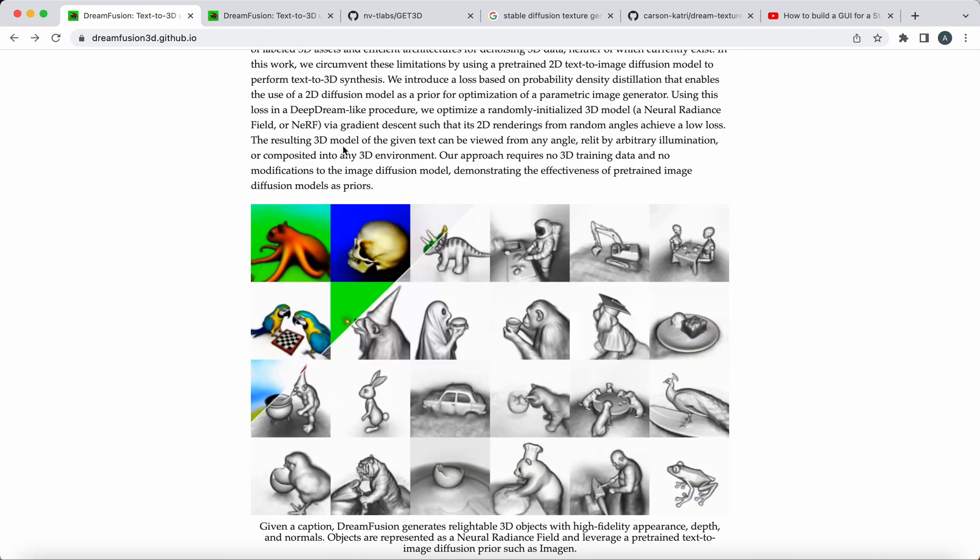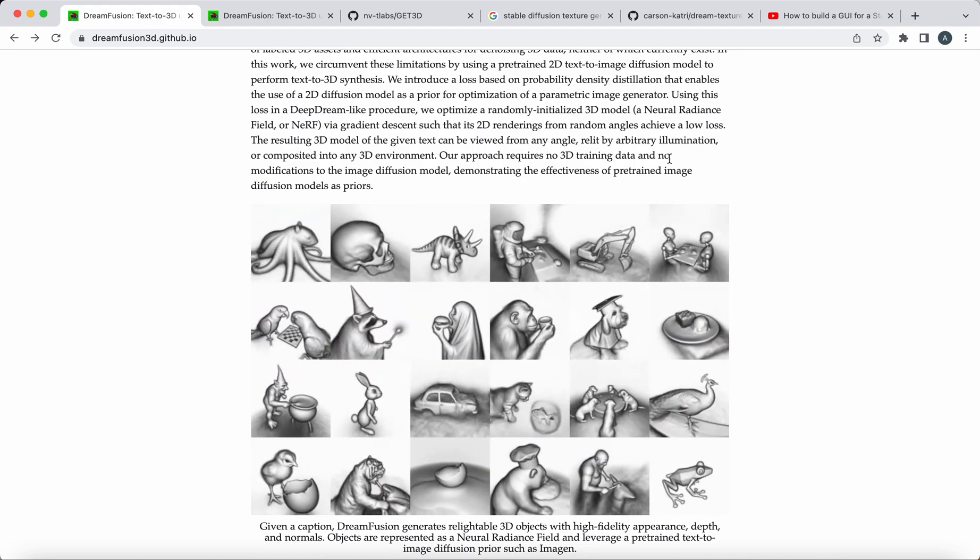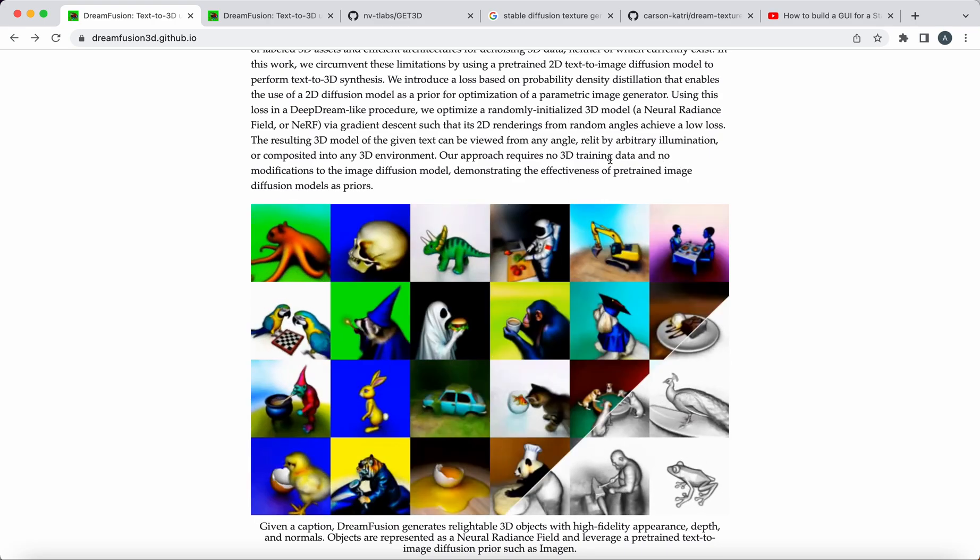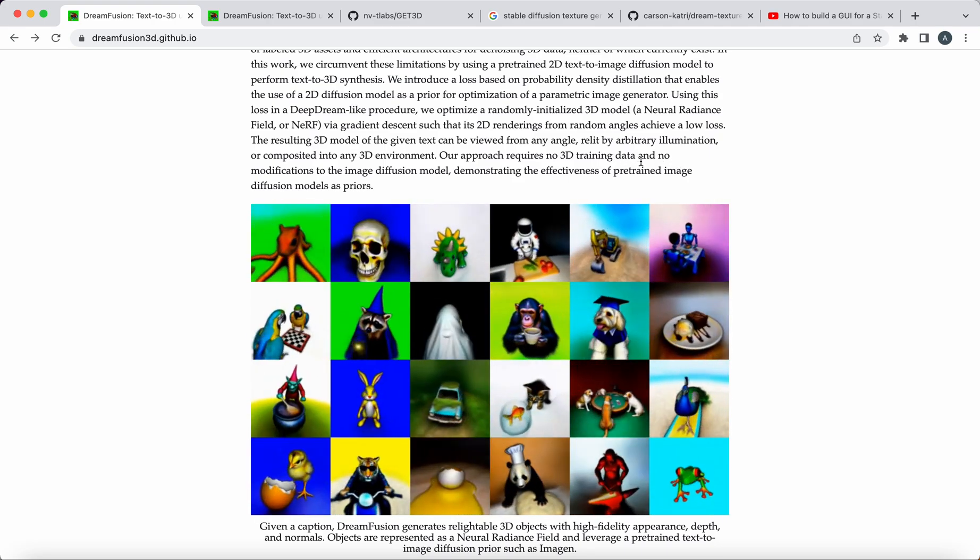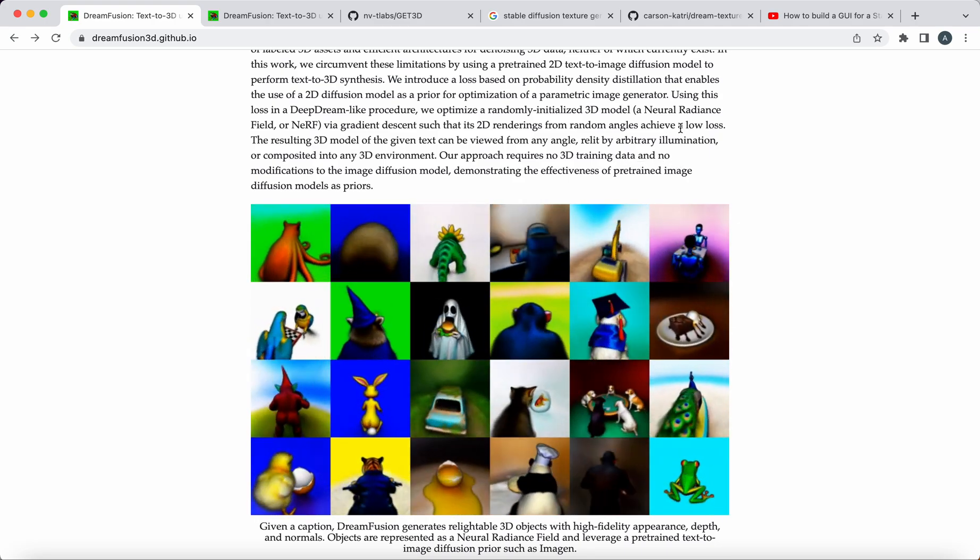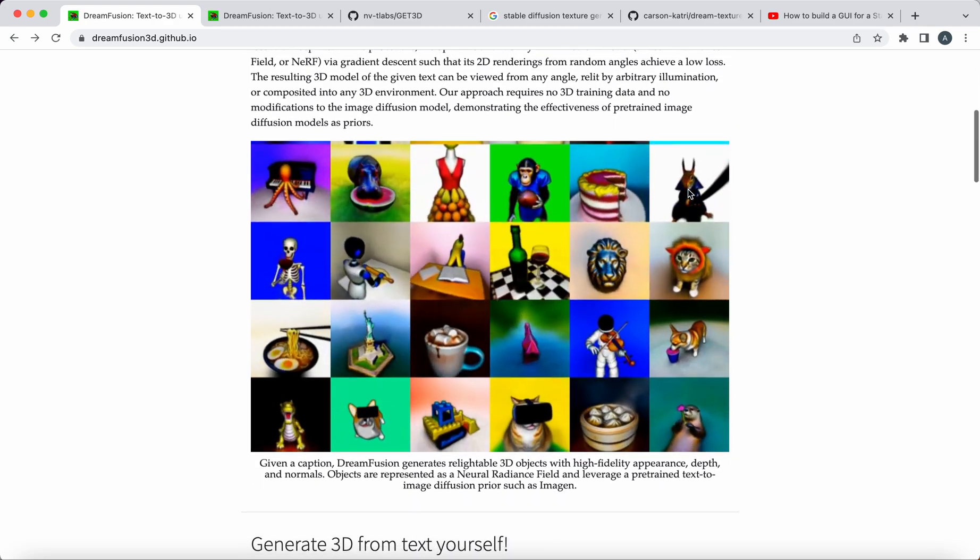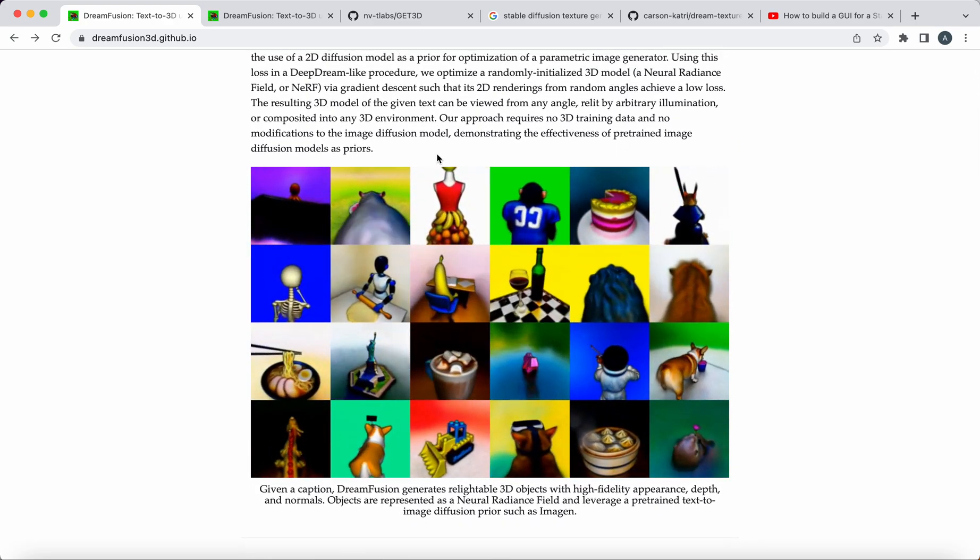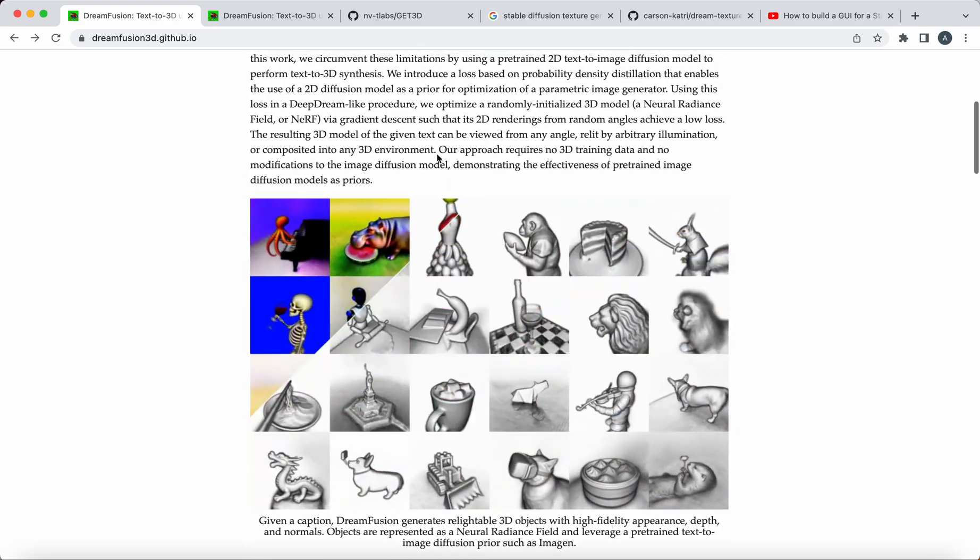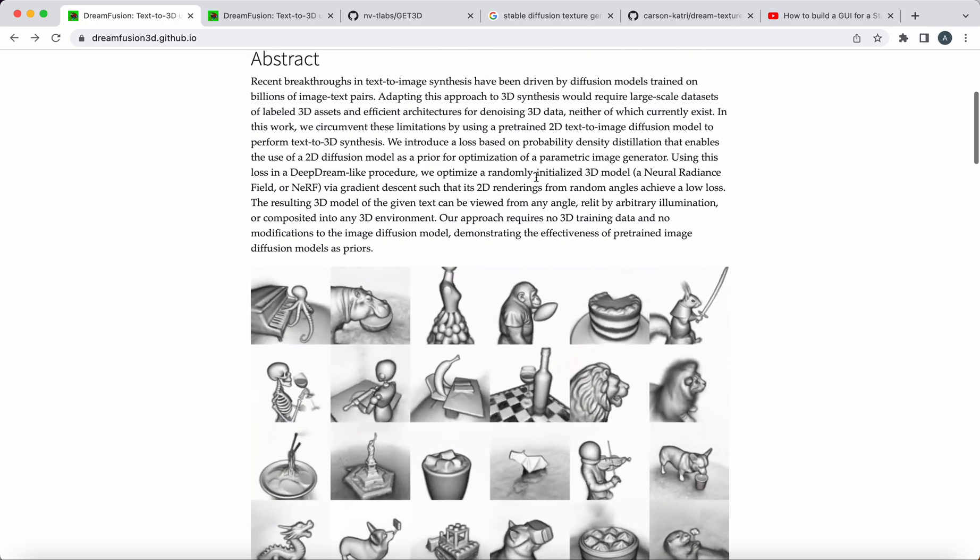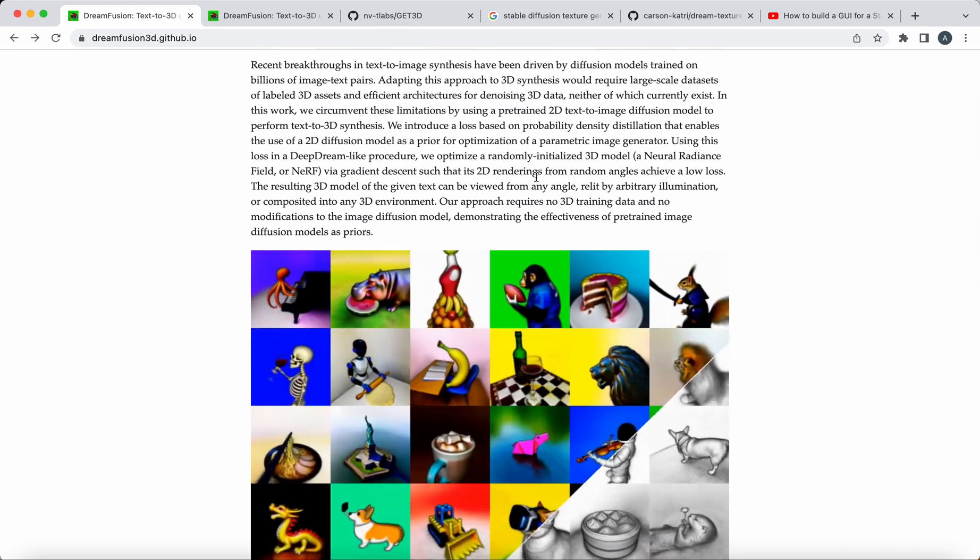Resulting in a 3D model of the given text can be viewed from any angle, relit by arbitrary illumination. Important point here, that's not necessarily ray traced, it's much more simple than that.